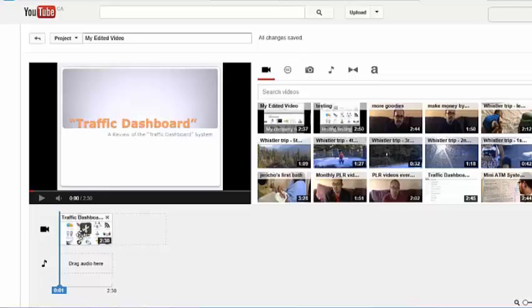So what I'm going to do here, working with the video that we worked on in the last video, we'll just click on this image here.